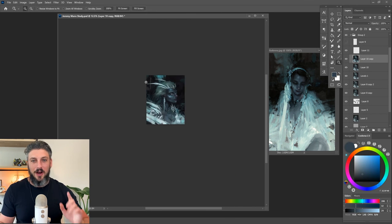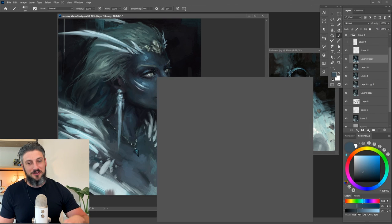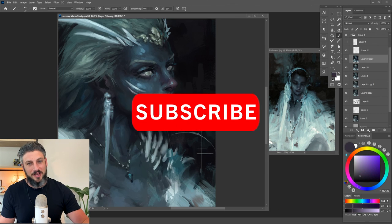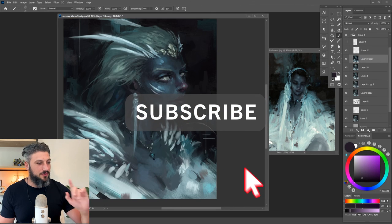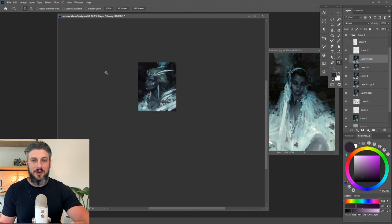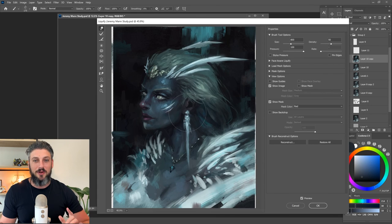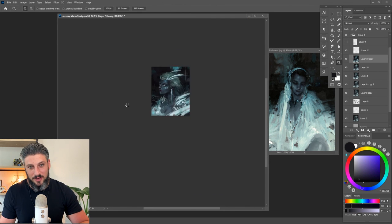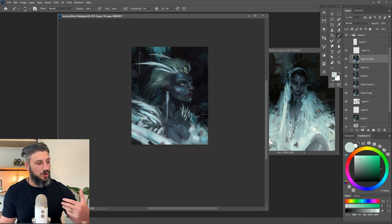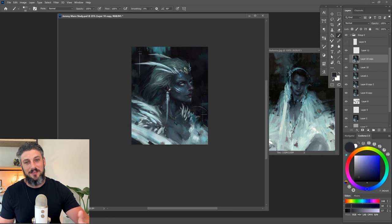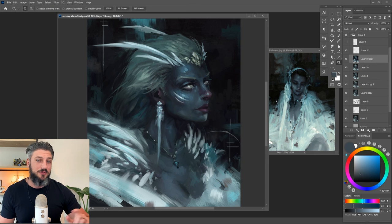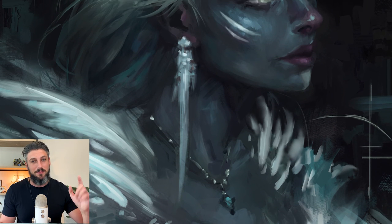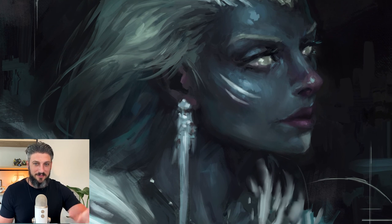All right guys, well I hope this encourages you to do some sort of similar studies or exercises. If you do do this particular exercise, feel free to post in the Discord and ping me so I can check it out. I'd be really interested to see what you guys create as well. Overall this was really fun, I'm really happy to be getting back into painting videos, and I hope this helped you guys. So yeah guys, until next time, keep on painting and keep on crushing it.